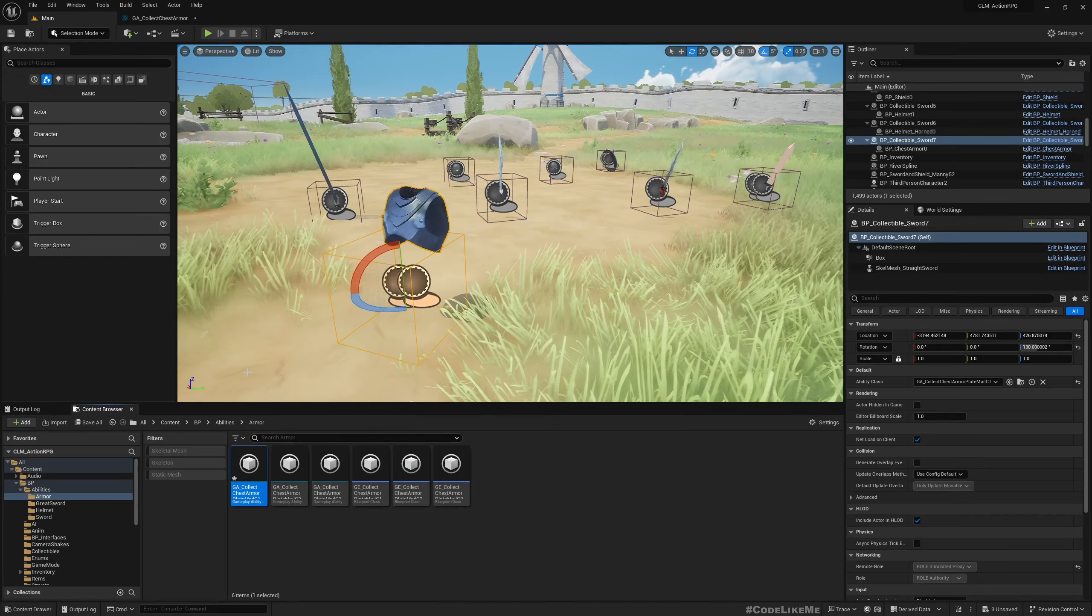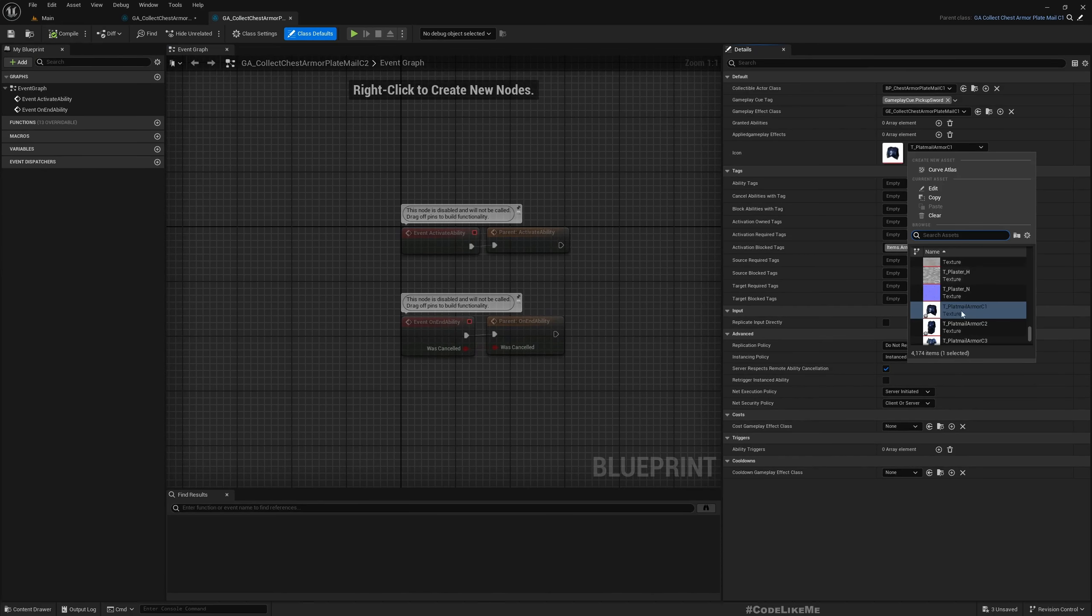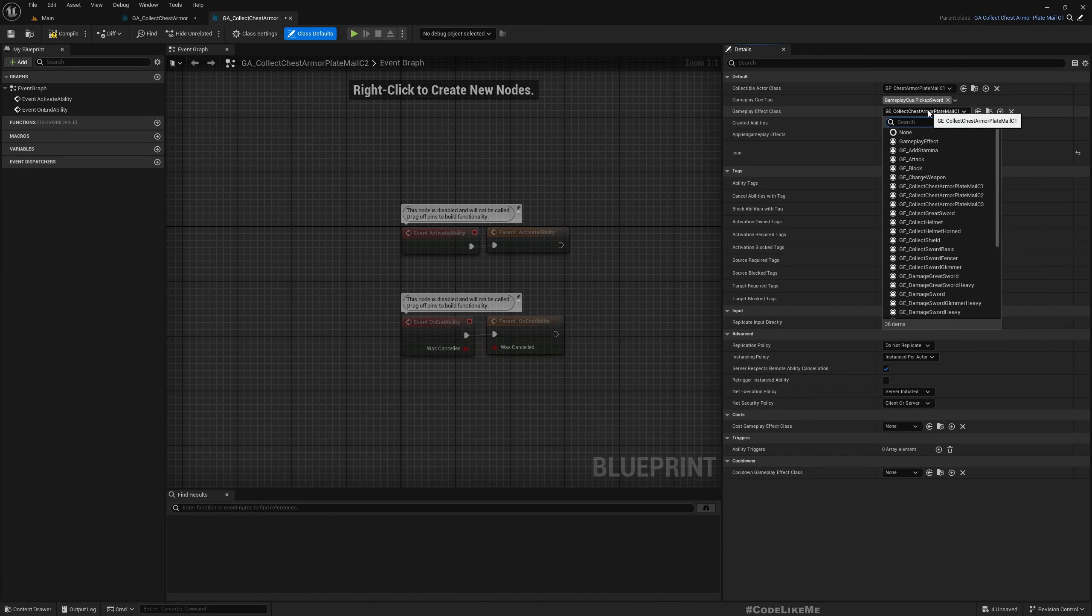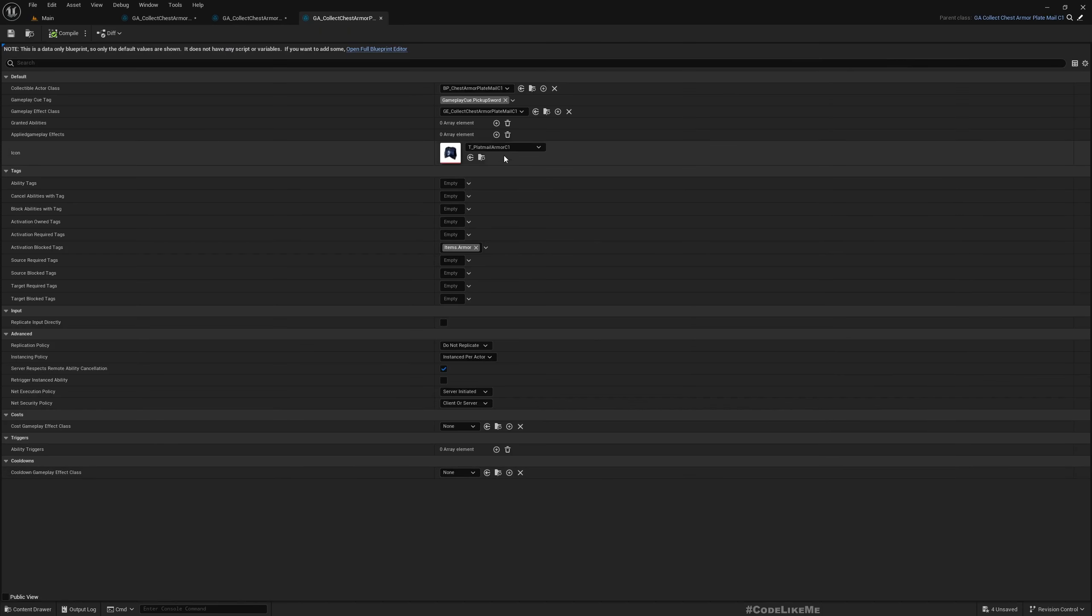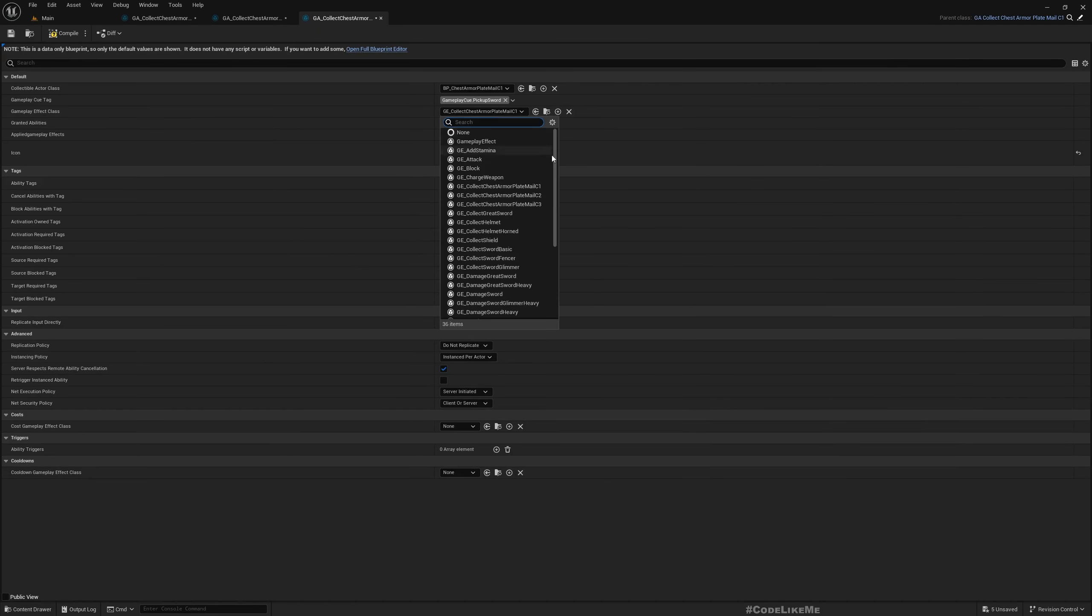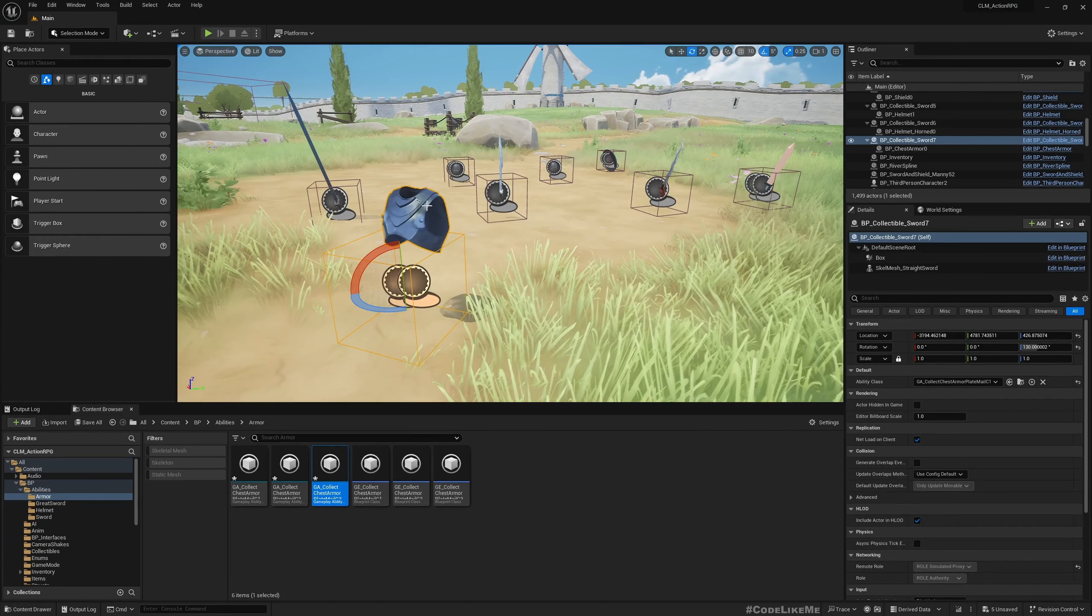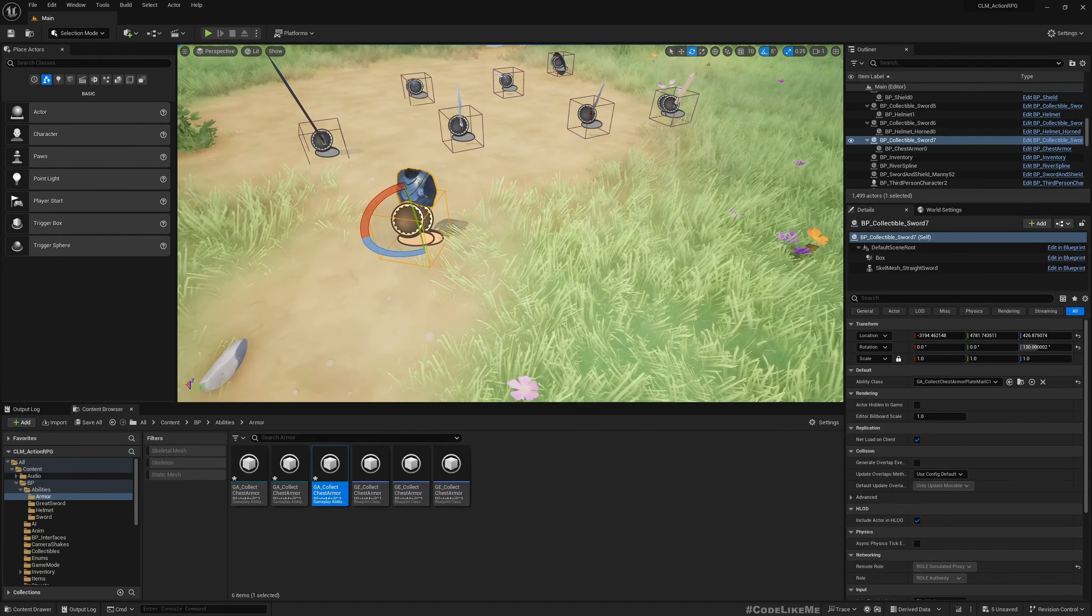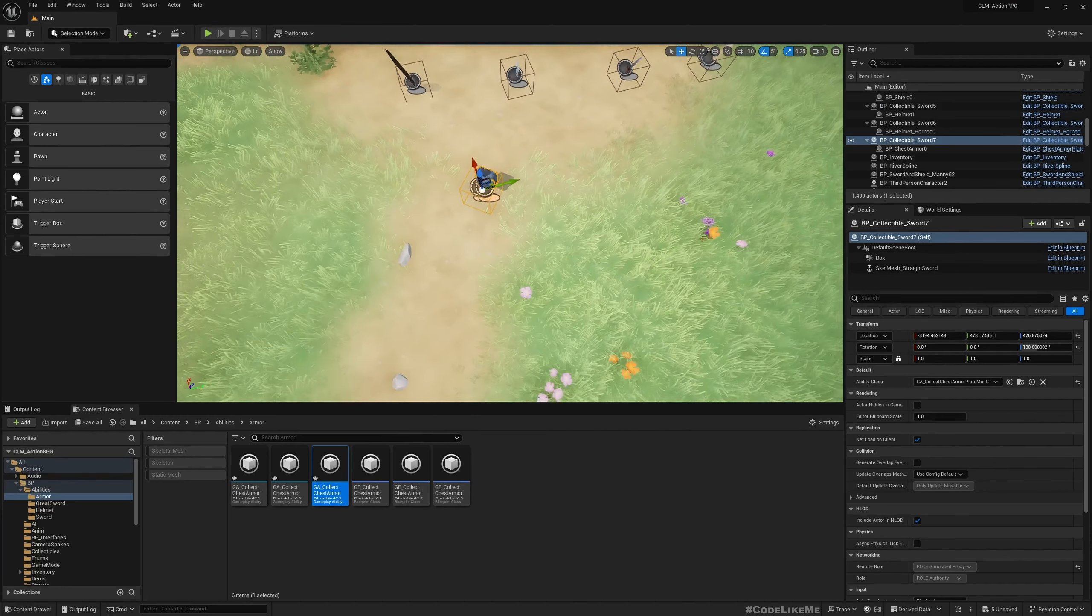Now for this, I'll assign C2 because this is C2, and the gameplay effect Plate Mail C2. And for this, C3 gameplay effect Plate Mail C3. Okay, now I can close them also.